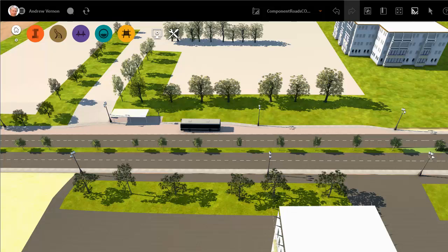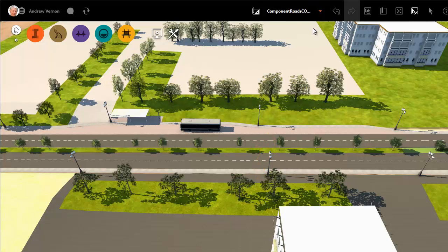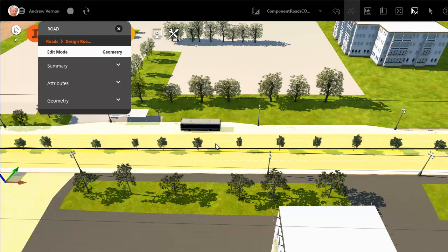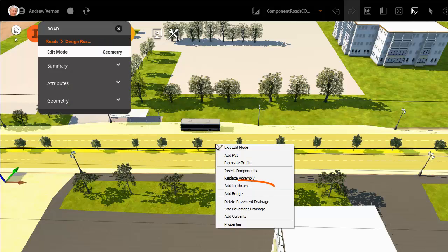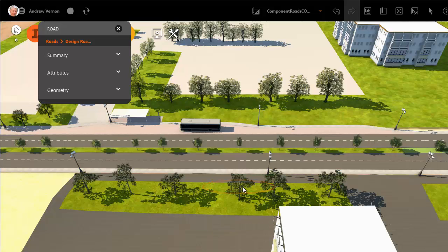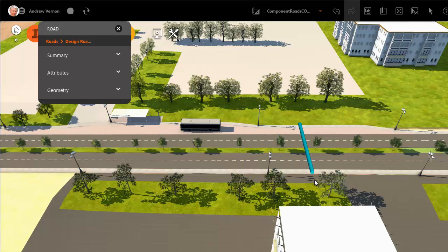When you have made some changes to a component road — for example, as we have done with this road to add the bus lane — you may want to save the assembly so that you can use it elsewhere in your model. Select the road and edit it, then select Save to Library from the right-click menu. Place the cylinder where you want to save the cross-section of the road.